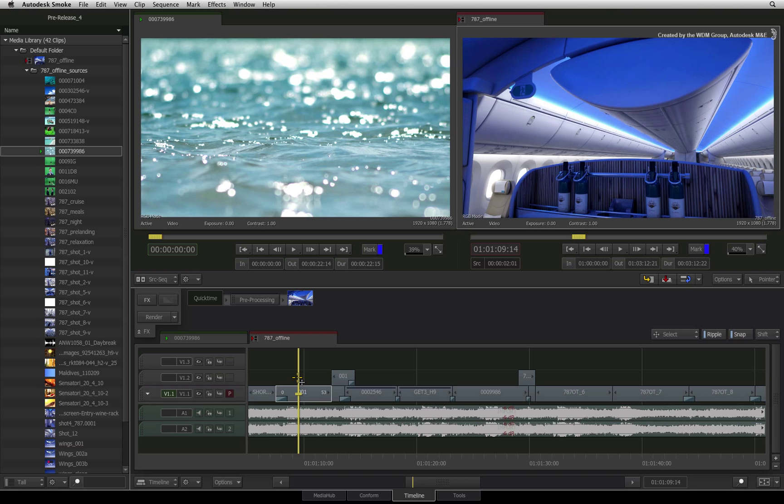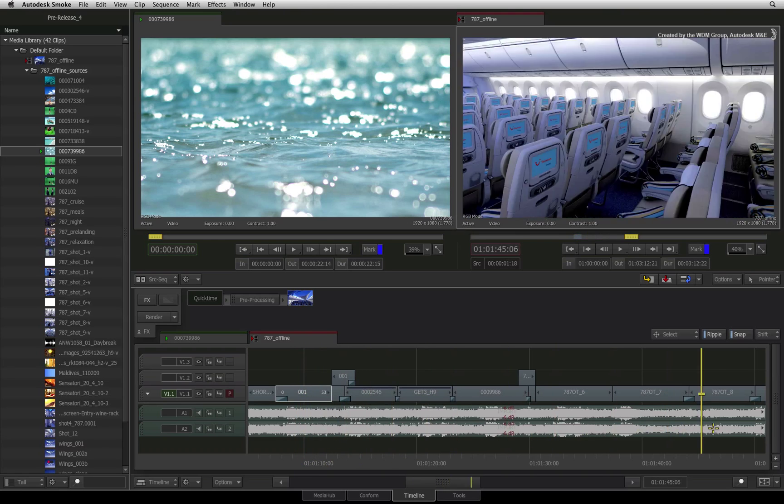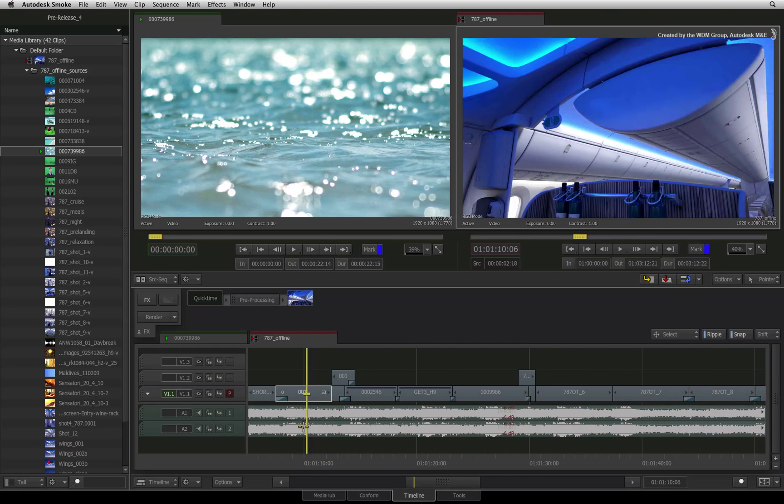How to Navigate a Group of Selected Segments in the Sequence. Welcome to the Smoke Learning Channel. In this video, we will be looking at how to navigate a group of selected segments in the sequence.